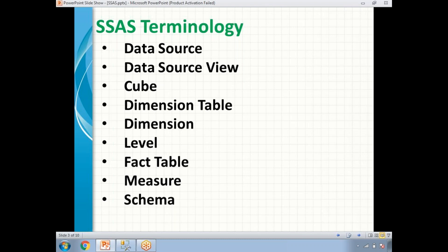A cube is nothing but a collection of all these — data source view, dimensions, fact table, measures, and schema. The cube is a very basic unit and it is mandatory in the SSAS project. The cube is a collection of data that has been aggregated to allow queries to return data quickly. When you have a 100 GB database and build a cube on top of it, the cube size will be much smaller because it contains data in aggregated, compressed format.